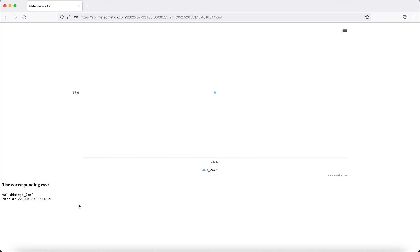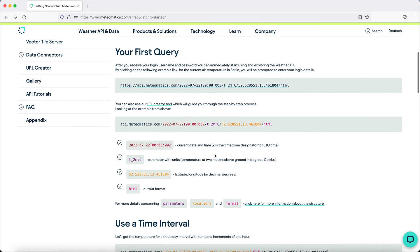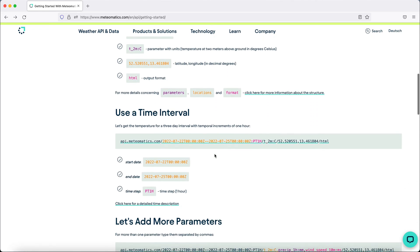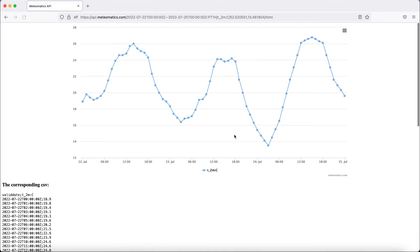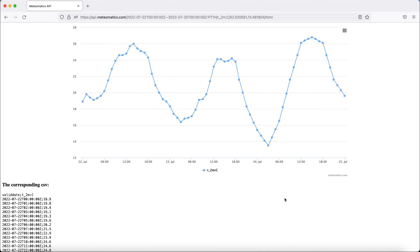We can also extend that query a bit. So let's choose a time interval instead of a single point in time. With this link, we query the temperature in Berlin starting today for the following three days at an interval of one hour, showing a nice graph.